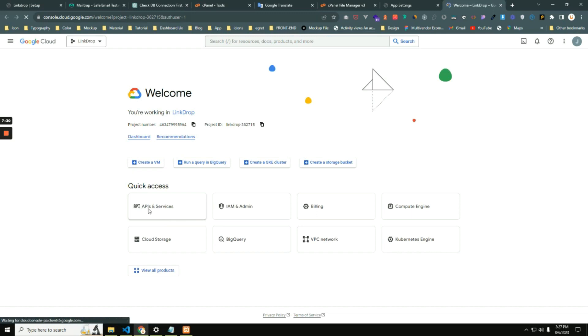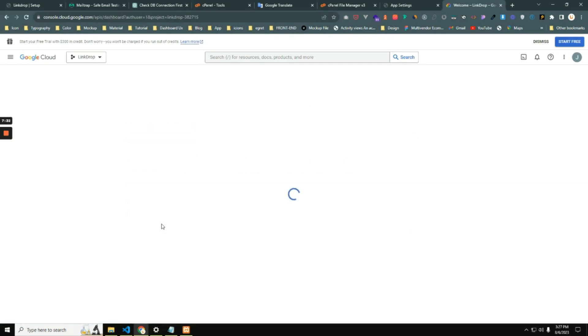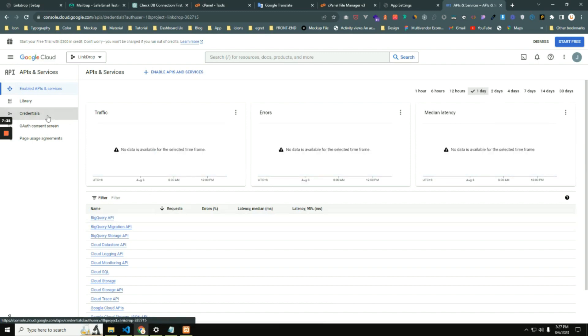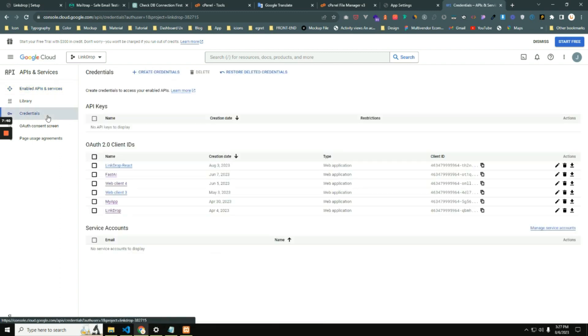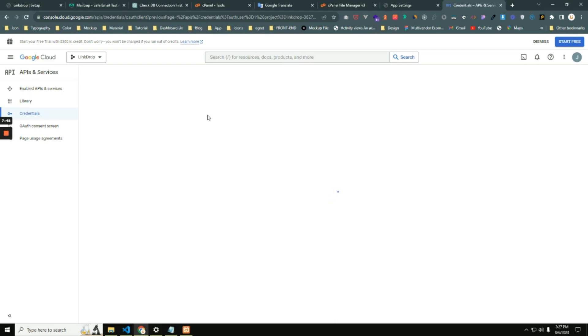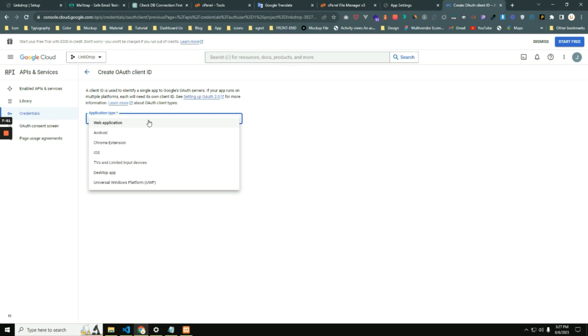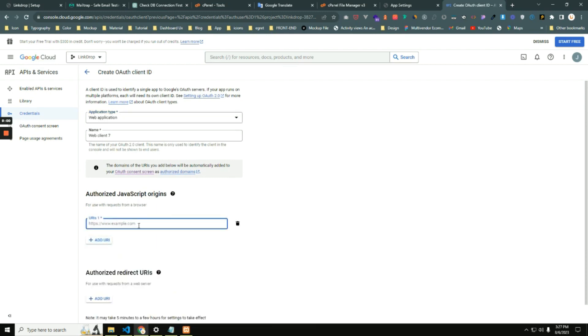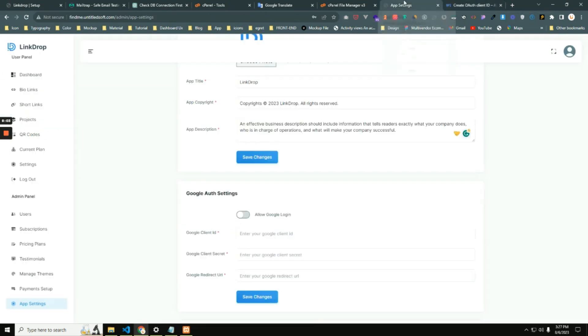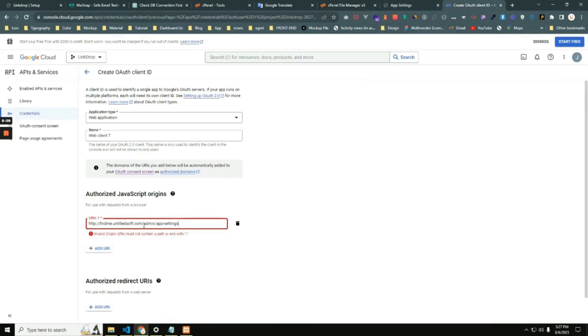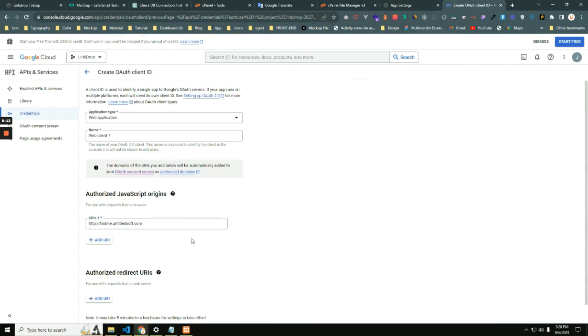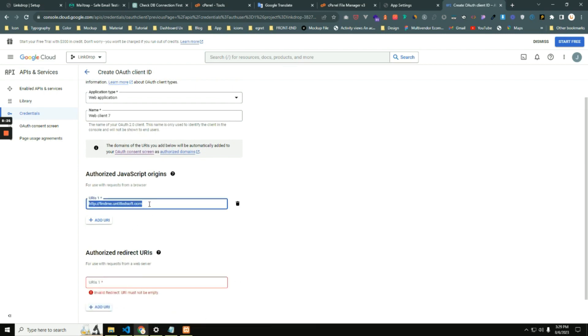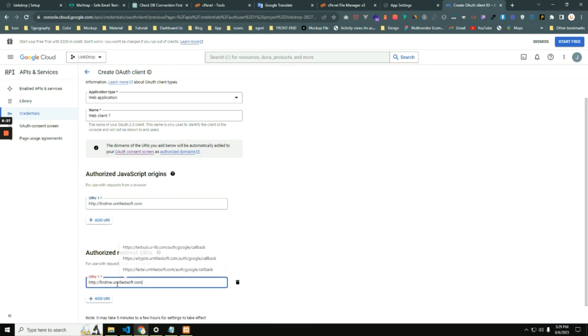Then select OAuth 2.0 Client ID. You have to select web application. Then authorization JavaScript origins: here you have to put your app domain name. In my case, your domain name is this one. Then second step: authorized redirect URLs. Here you have to put your app domain slash this path: auth/google/callback.